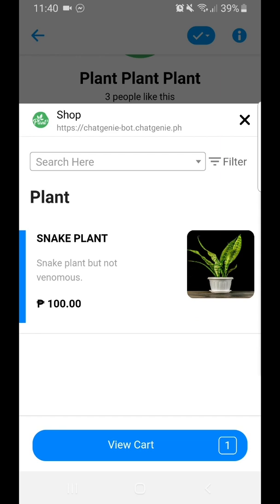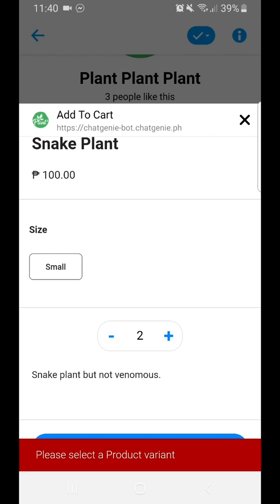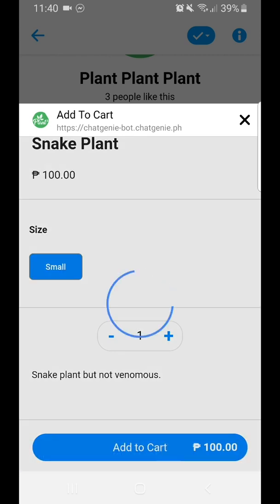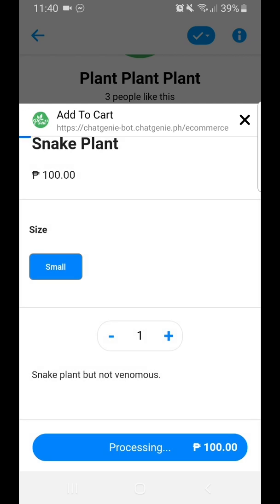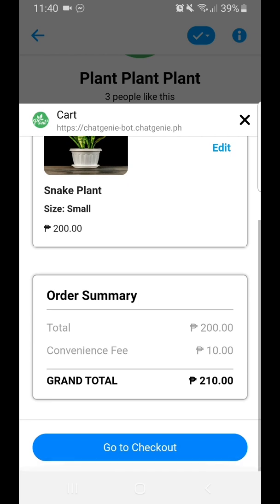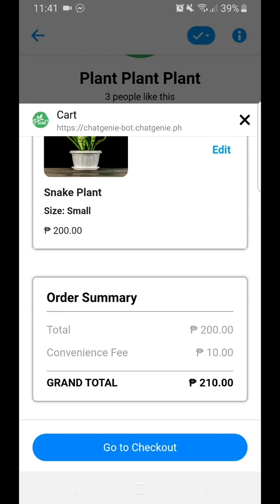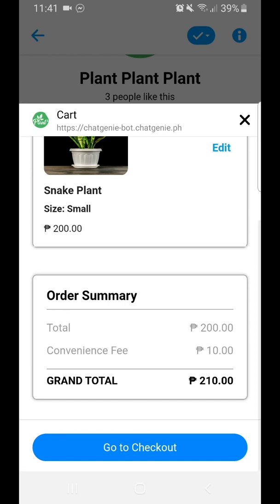I'll select a product — let's say, order 2 — and select the variant, then view cart. As I mentioned in other videos, this mini-app that we're offering to merchants is actually free, with no upfront monthly cost. We just add a convenience fee of 10 pesos for each successful transaction.